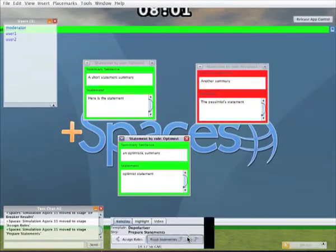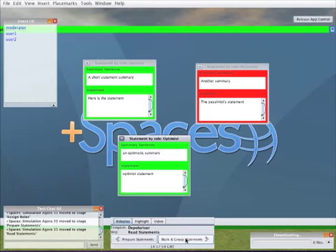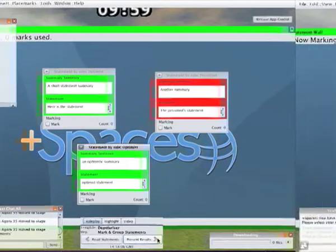When the users have created enough statements I can then move them onto the next step which is to read their statements. Then when they have done that they can mark and group them.